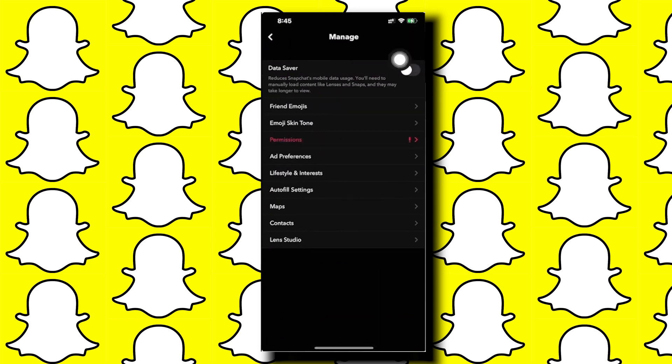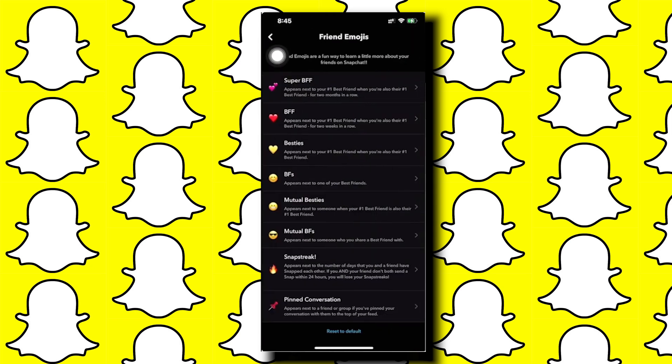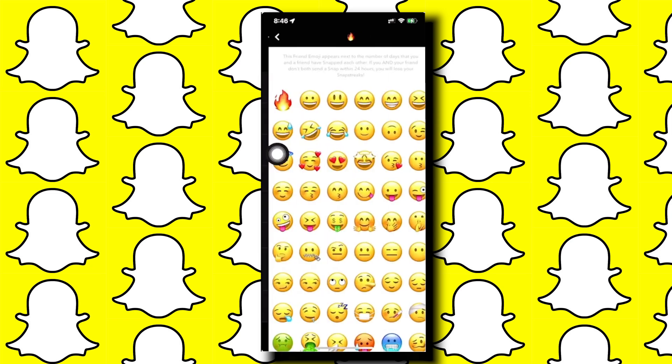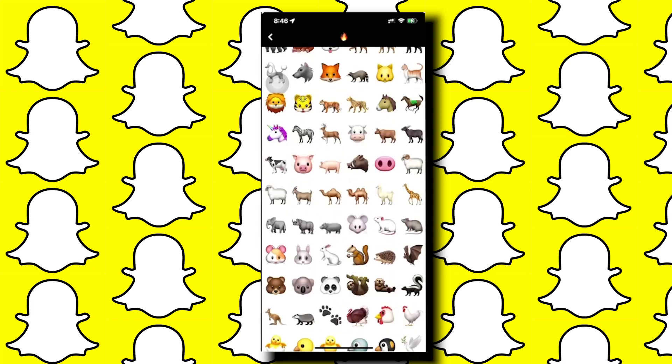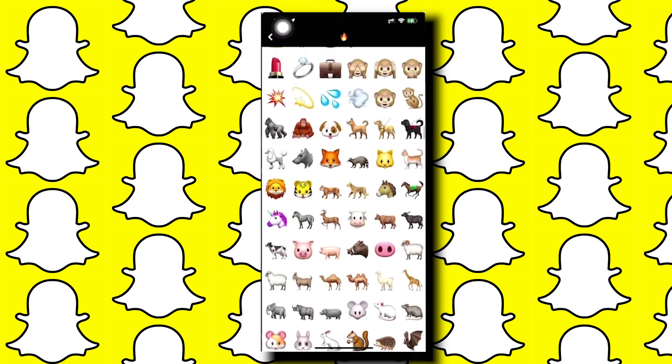Now from here, tap on friend emojis. In this list you can see snap streak - you can tap on it. Here you can choose a new emoji that you can use for your snap streak.